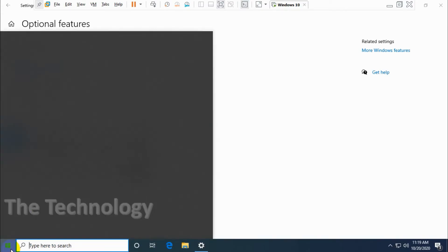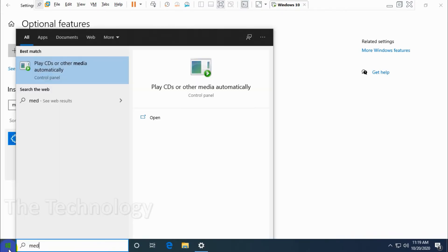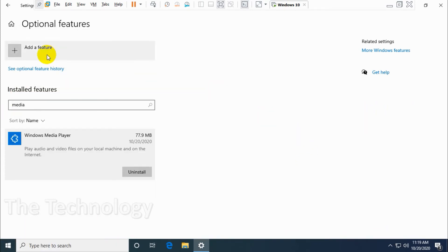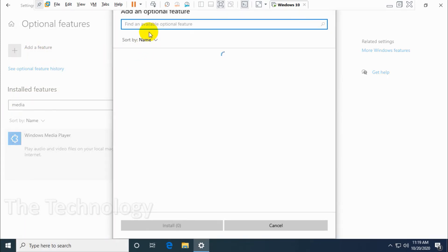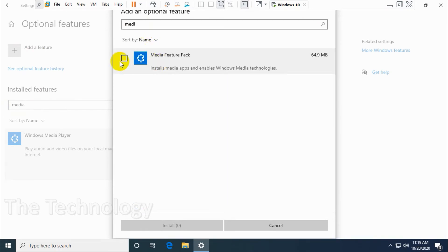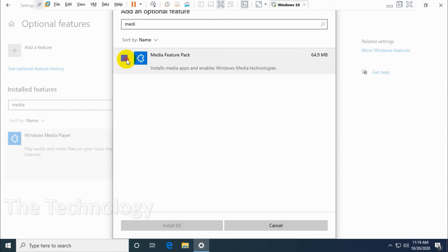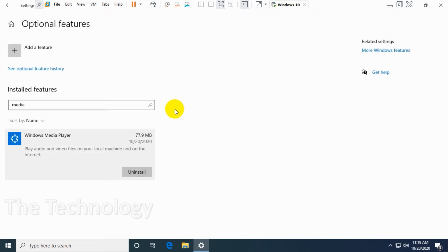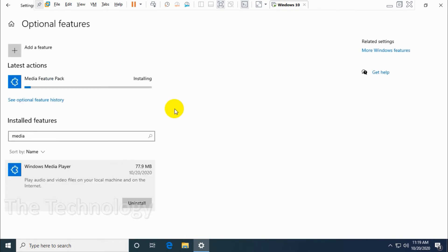Now we have to search for the Media Player, but it's not there. The software is not there. It's there in the Installed Features, but the Media Player is not installed and it's not listing in the applications. So we have to install the Media Feature Pack as well.